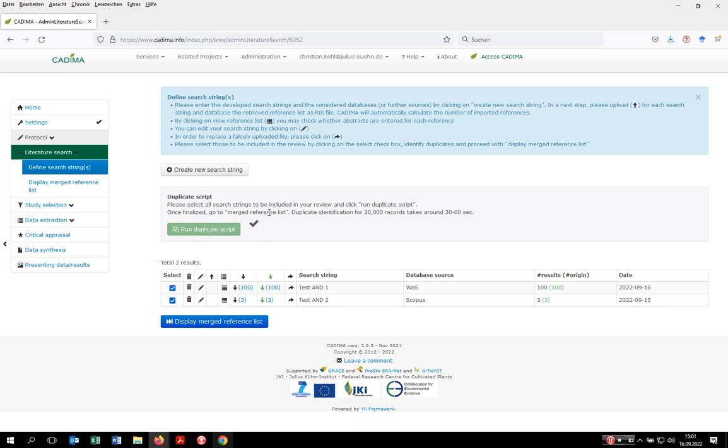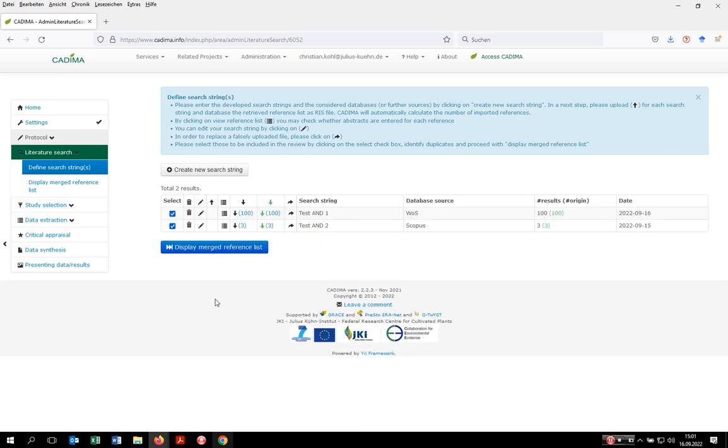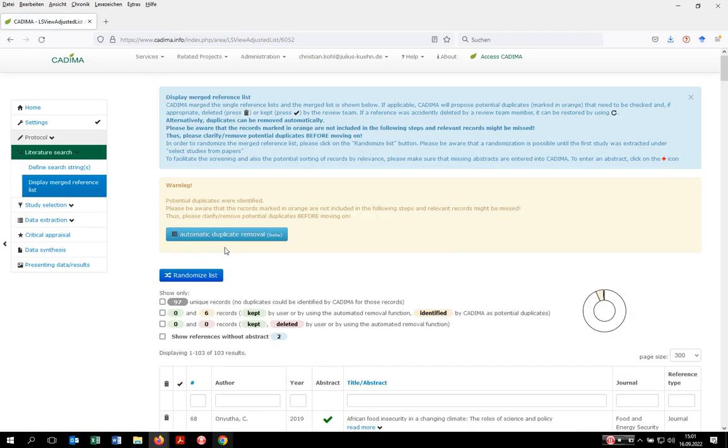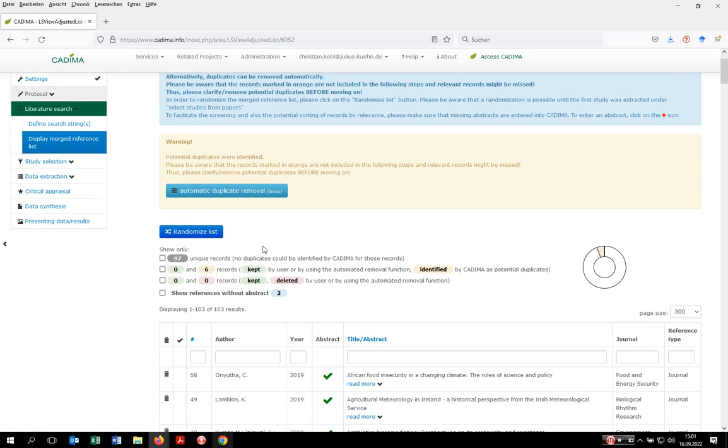You'll get notified when it's finished. Then we move on to the merge reference list. Kadima combines the singly uploaded files into one big list, which is the merge reference list, and it also highlights potential duplicates that were identified by Kadima in orange.